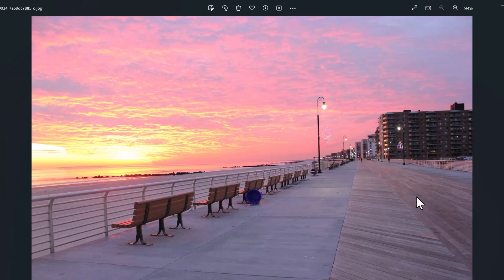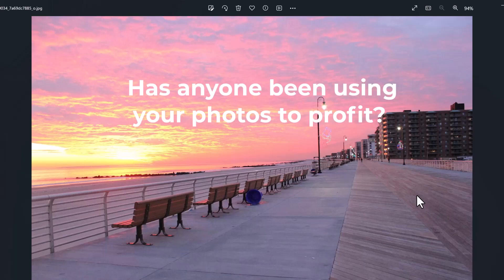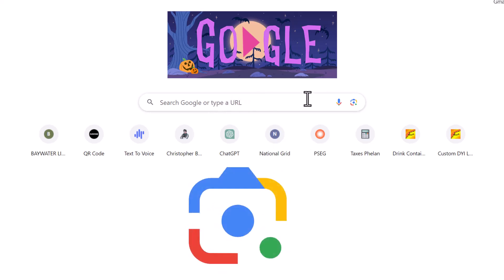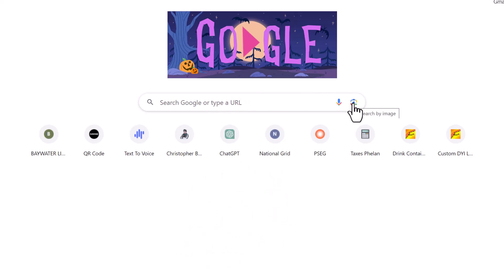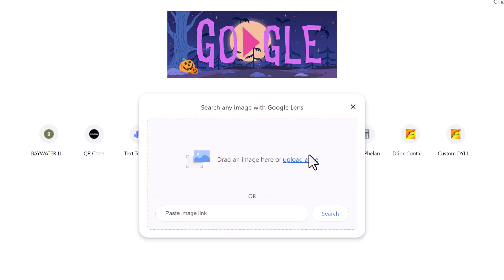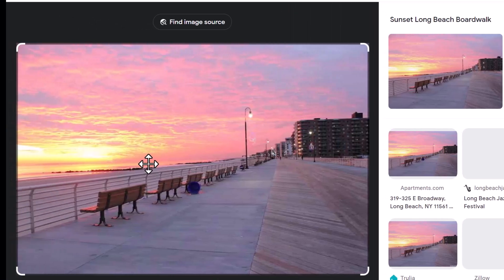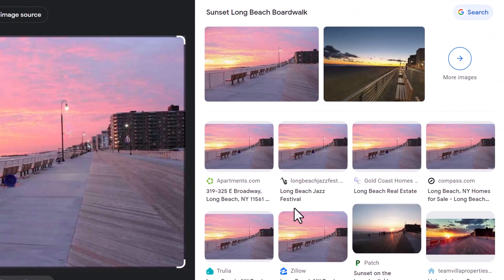If you're interested in finding out for yourself if somebody has taken your artwork, the simplest thing to do is open your browser — I'm going to use Google Chrome. You'll notice it says 'Search Google or type a URL.' Go over here and you'll see 'Search by image.' I'm going to click this and either upload or drag an image over here. I'll drag my photo over and watch what happens — it analyzes your photo. This is the image source, and it finds it everywhere else it may be shown.